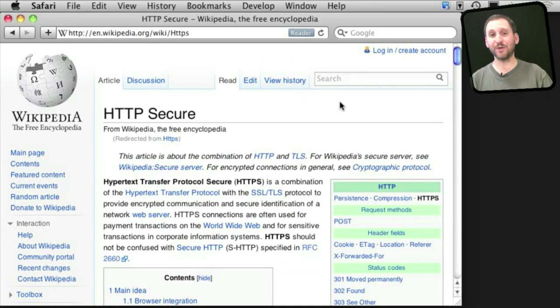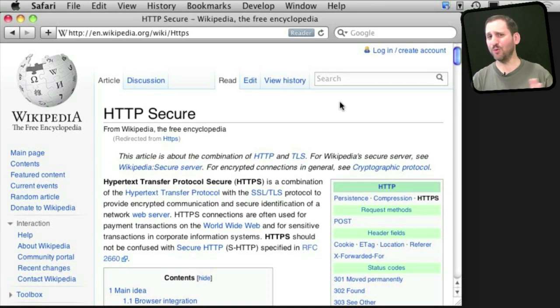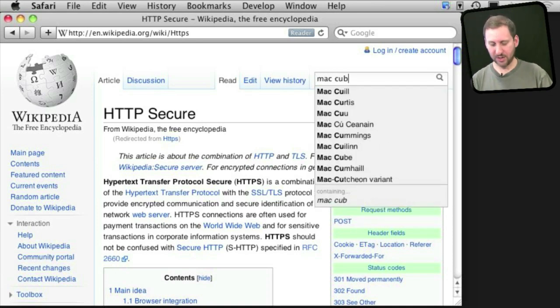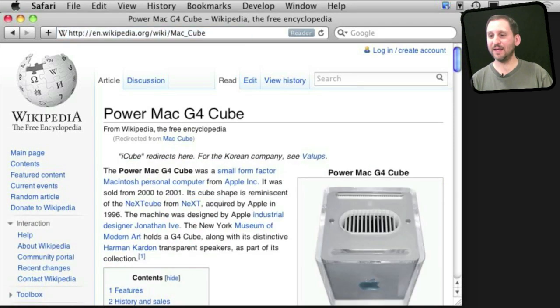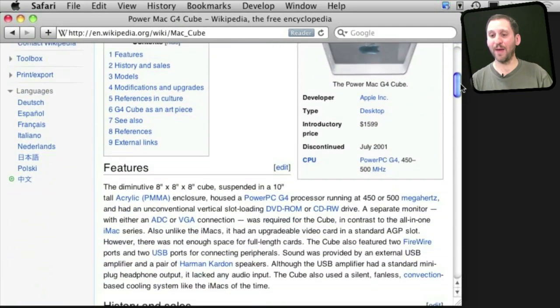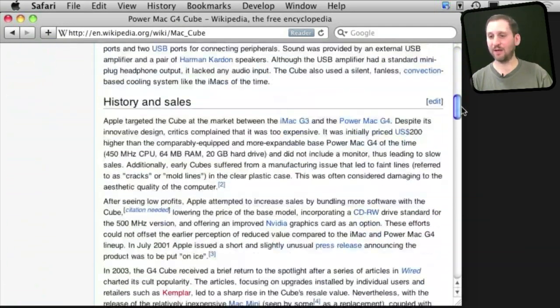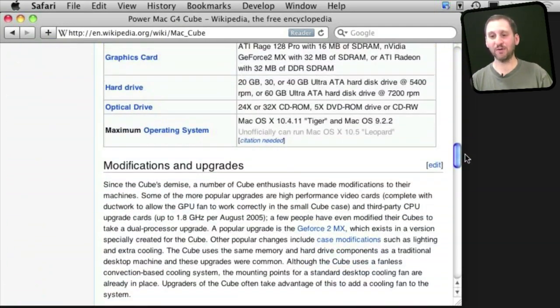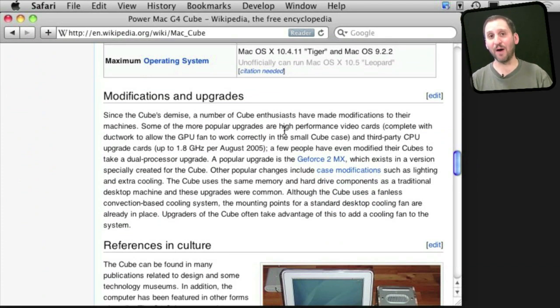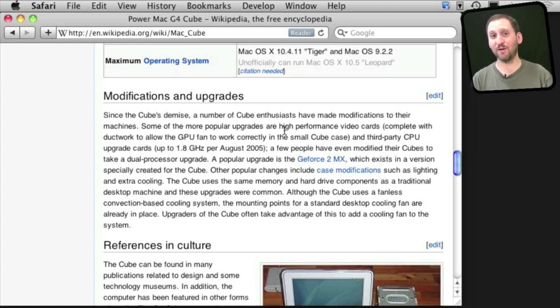It's also great for looking up history, and not just history like you might learn in school. For instance, say you wanted to find out more about wasn't there a cube shaped Mac at some point. Well yes, you can look up Mac Cube here and you can see that sure enough there's an entire entry with history, model lists, all sorts of things. You can find this kind of entry for just about any Mac model that's been produced and also just about any major piece of Mac software.